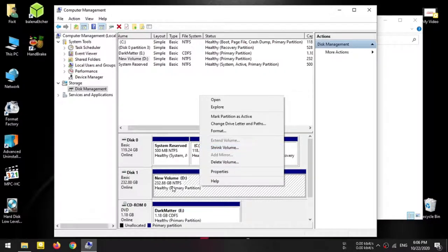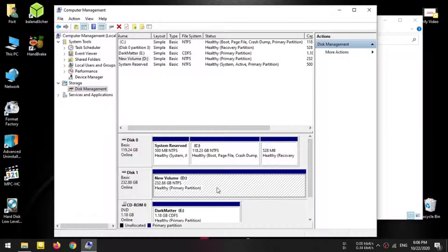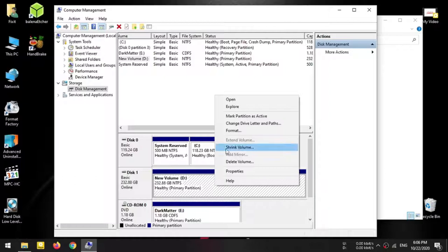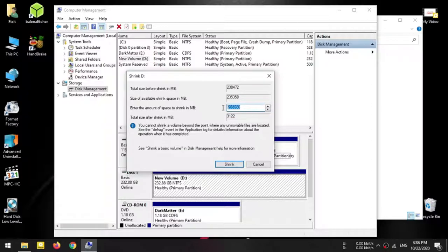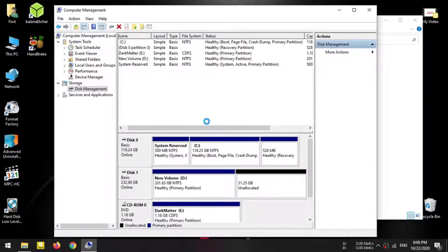Make sure your partition is right-clicked. For a 50GB hard disk, right-click and select the 32GB shrink volume. You can edit and sync the volume, then close.